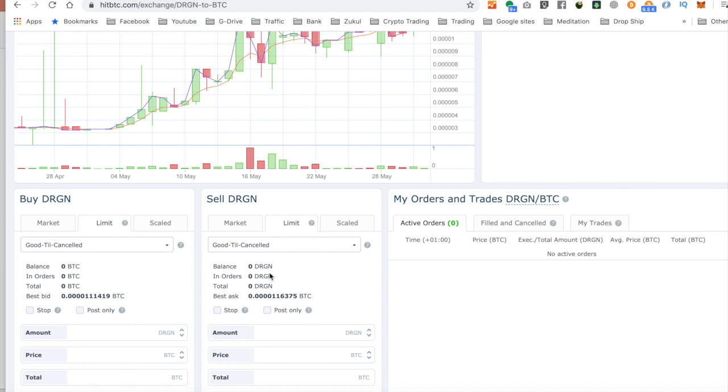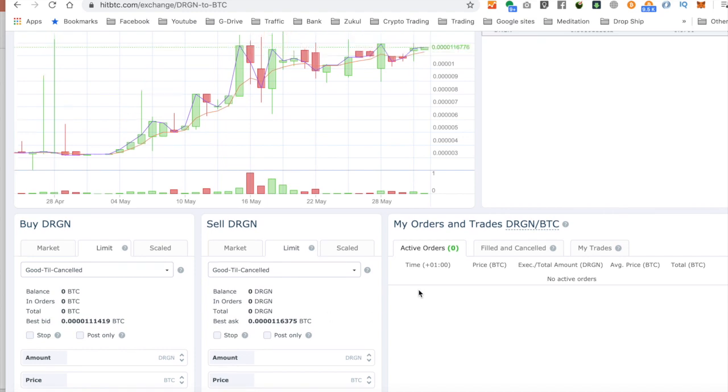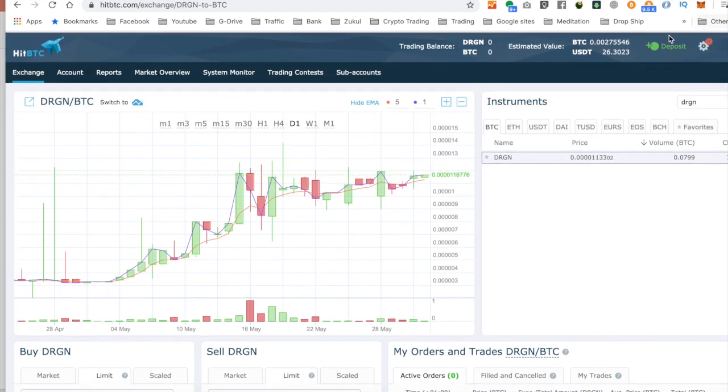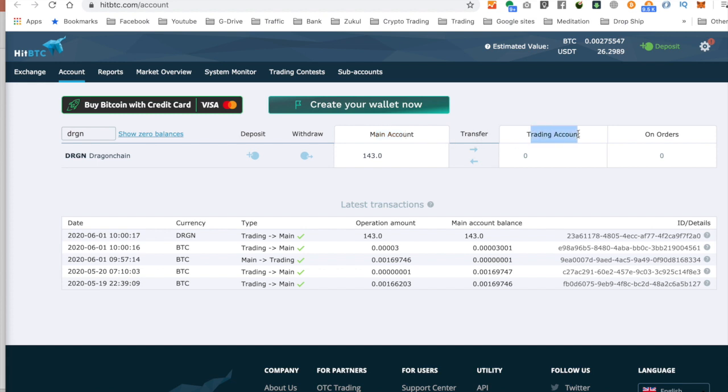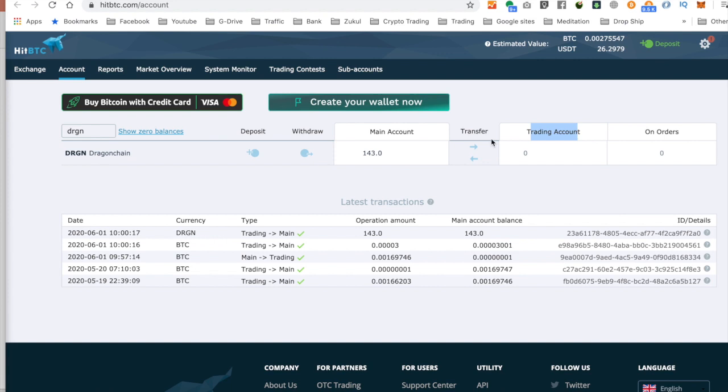And let's go over to the balances. And as you can see, I do actually have 143 of these coins. But if you look across the top here, you've got your main account, which is where you do the depositing and withdrawing of a particular cryptocurrency or token. And then you've got what you called your trading account. So you'd need to move this from the main account into the trading account. And then once I place the order, it will move from here into the on orders.